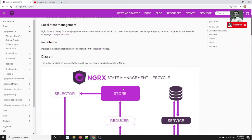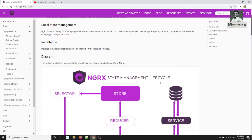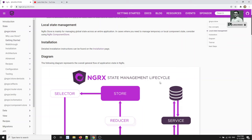Now, why do we want to use Angular NgRx? For example, if you are building large and complex applications in Angular, the main thing you need to do is properly structure your application. We need to properly structure our application because of component communication and actively managing the application state.